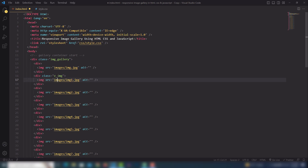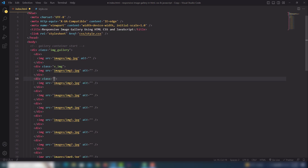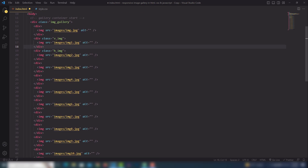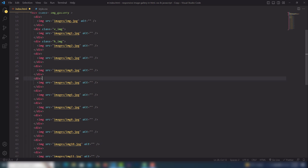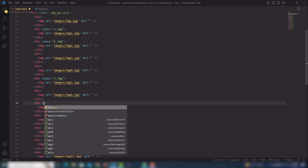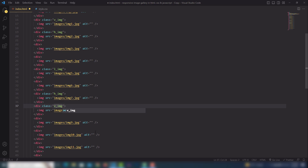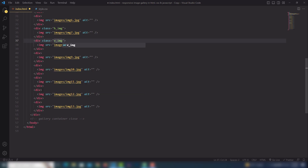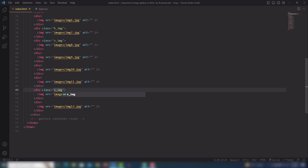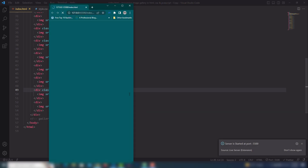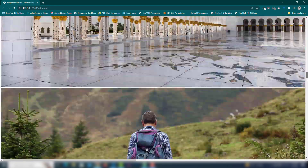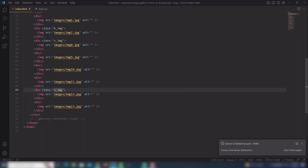The next one will have class 'h_img' meaning horizontal image. I'll change its appearance using CSS. Then I'll add class 'l_img' for a large image, and then a 'v_img' for another vertical image. After adding all those classes, let's check the browser — all the images are now displaying.